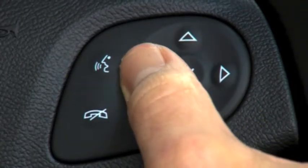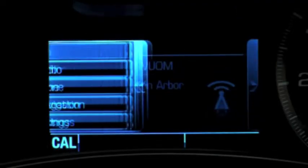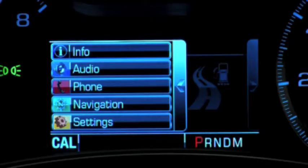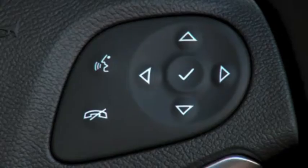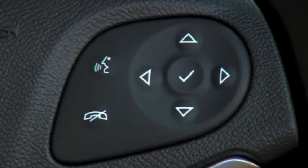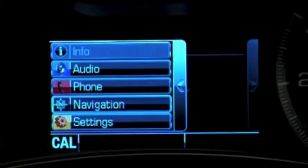Press the back arrow on the controller to get to the main menu, then press the up and down arrows to cycle between display options that include info, audio, phone, navigation, and settings. Press the select button in the center of the controller to choose the information to be displayed.